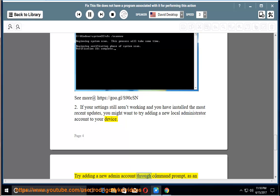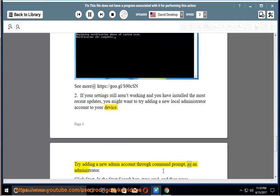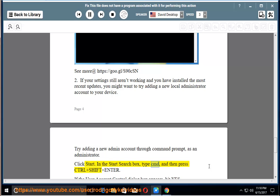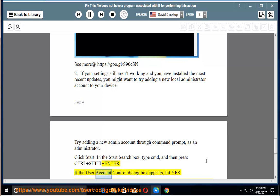Try adding a new admin account through command prompt, as an administrator. Click start. In the start search box, type cmd, and then press Ctrl plus Shift plus Enter. If the user account control dialog box appears, hit yes.